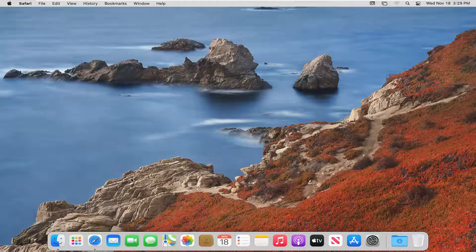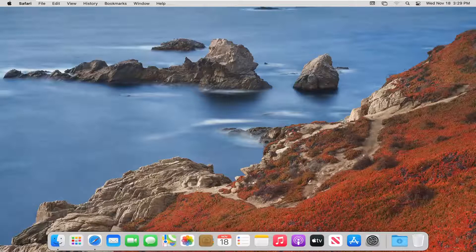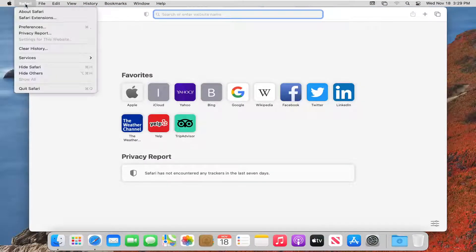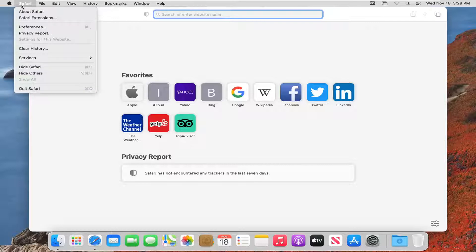This will hopefully be a pretty straightforward tutorial, guys. Without further ado, let's jump right into it. First thing we're going to do is open up the Safari web browser if it's not already open, and select the Safari button at the top left menu, then select Preferences.